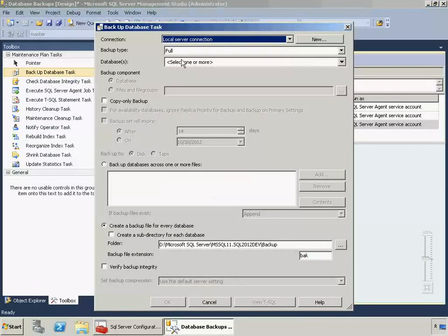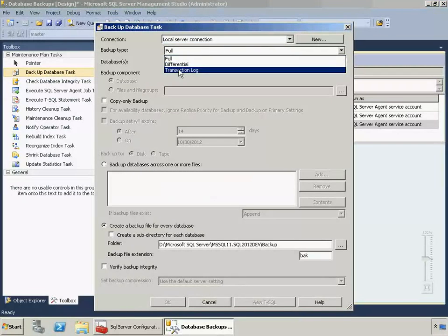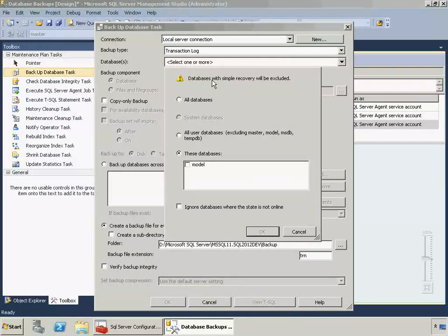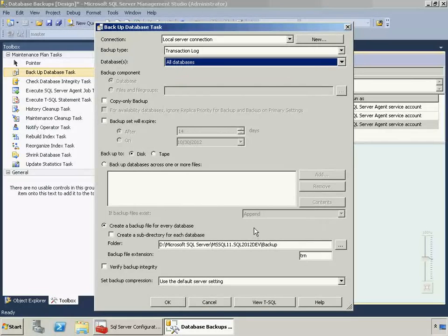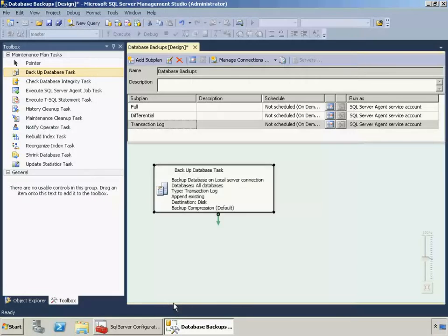I'll select transaction log here. And you'll note that it tells you that databases in simple recovery will be automatically excluded. So you don't have to worry about it causing errors. You can select all databases and it'll automatically exclude those.